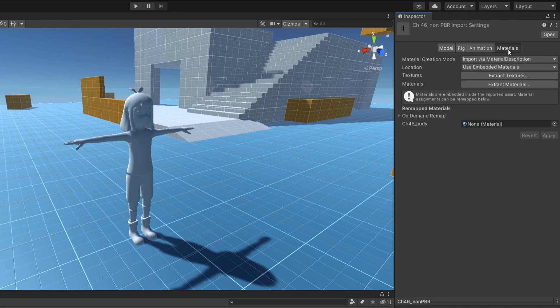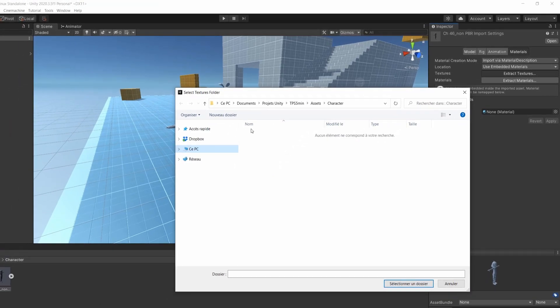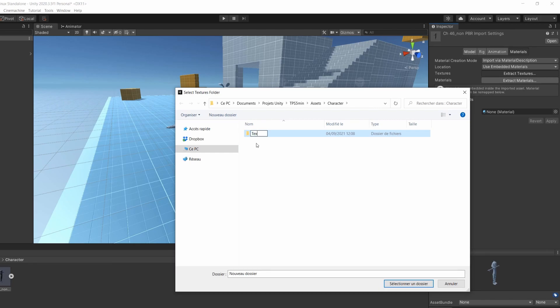Then, in the Materials sections, click on Extract Textures. You will need to define where to extract those textures. I recommend that you create a new textures folder.